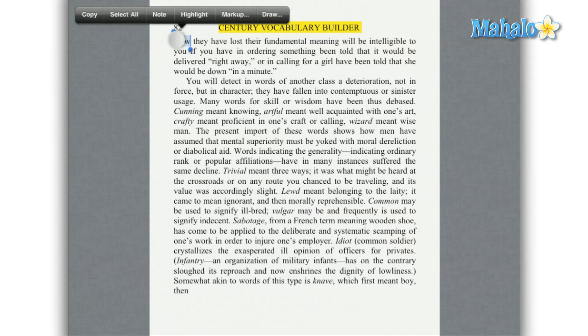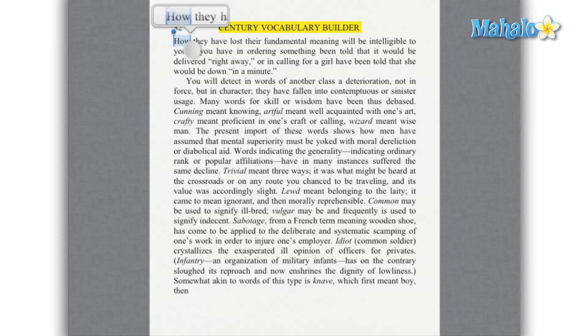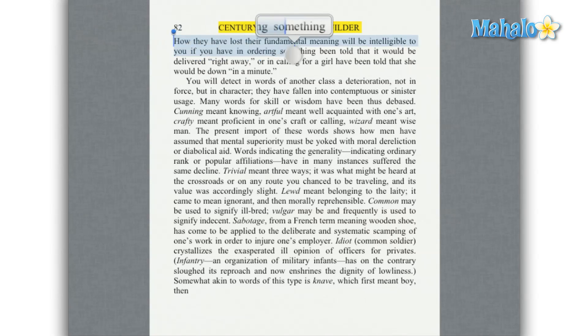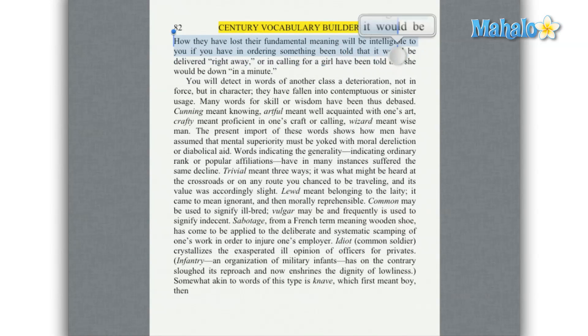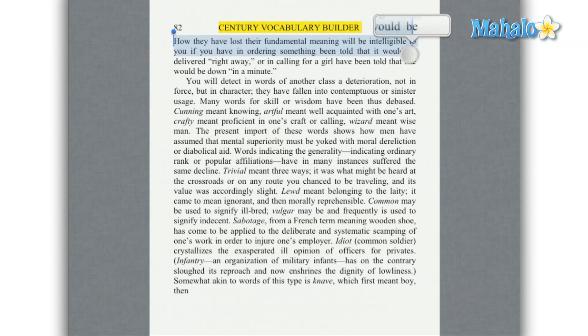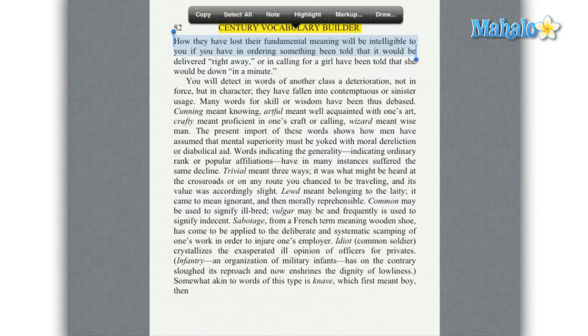Now to underline an object, just tap and hold on the text, same as before, then tap and hold one of the blue dots to set your start point and end point. Then tap markup, then tap underline.